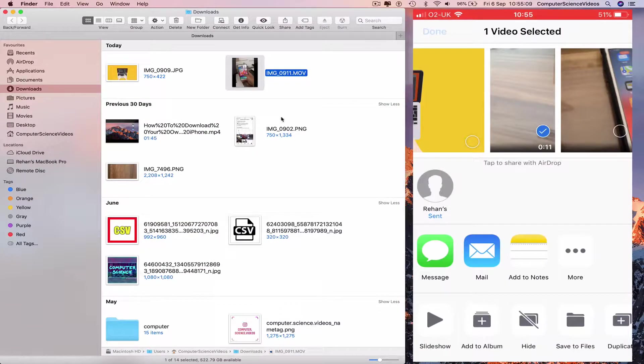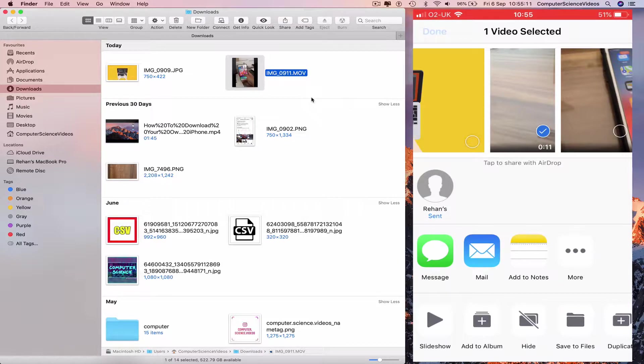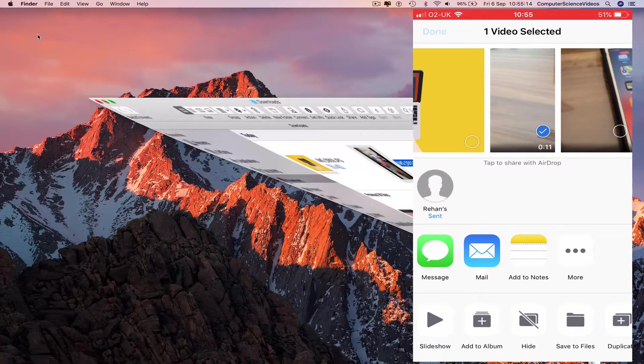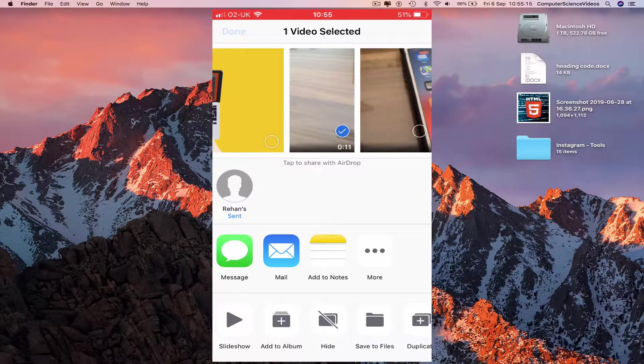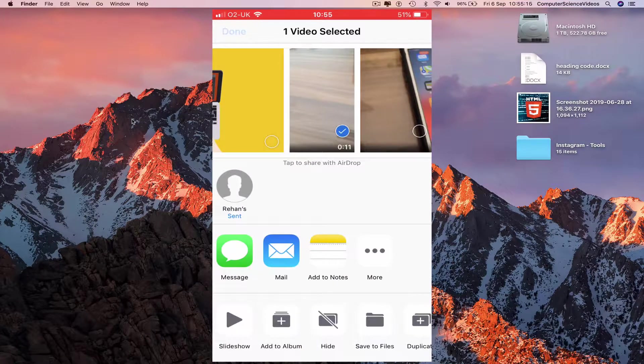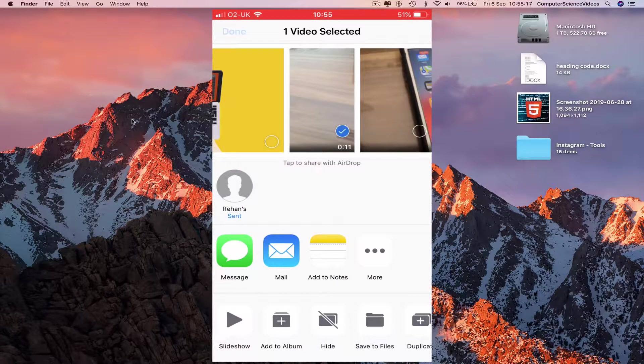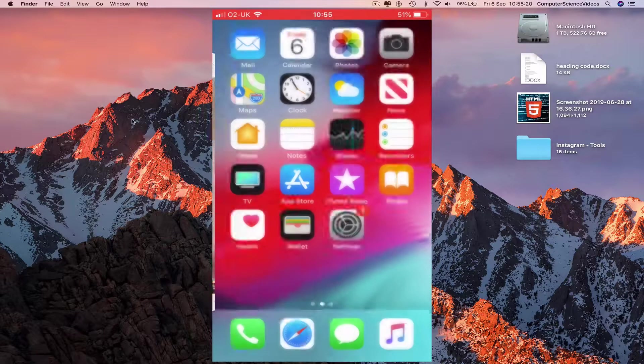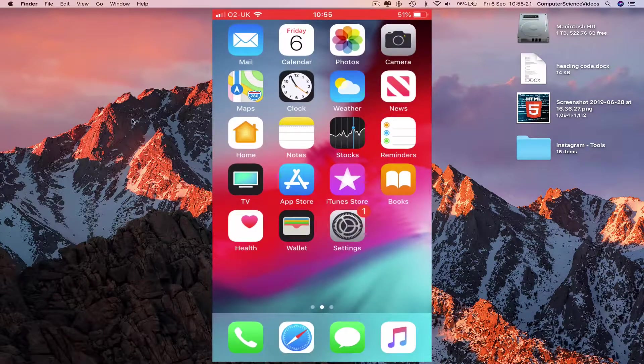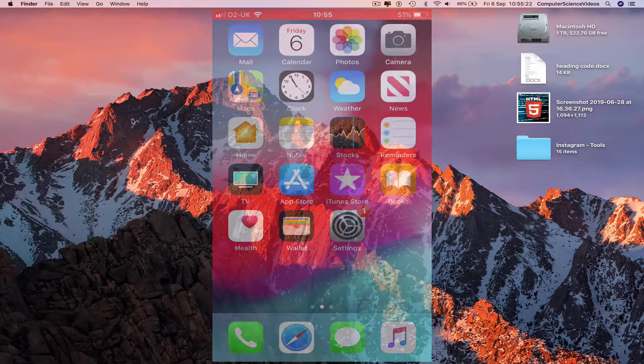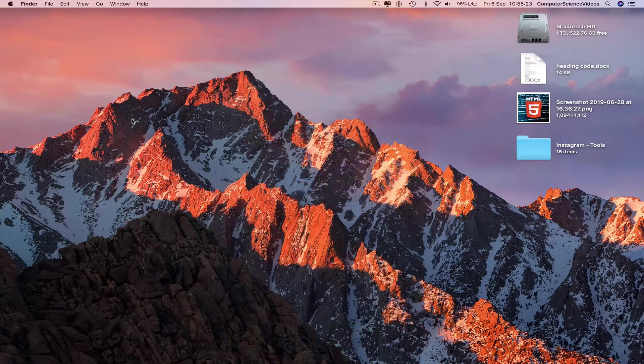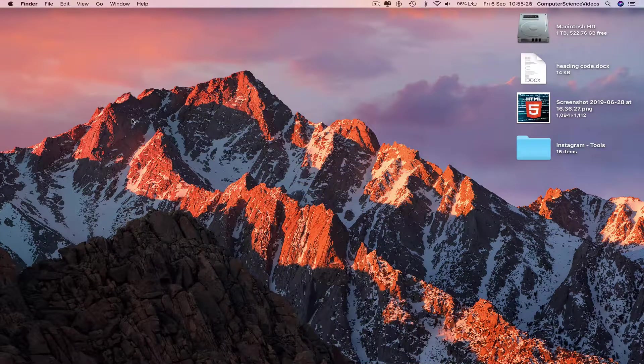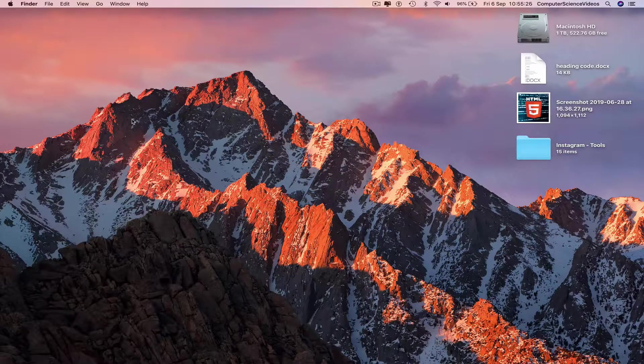The video has been transferred to the computer using AirDrop. Minimize finder, go to the iPhone, click on done, go back to the iPhone home page. That's it with this video, I'll see you guys in my next tutorial, thanks for now.